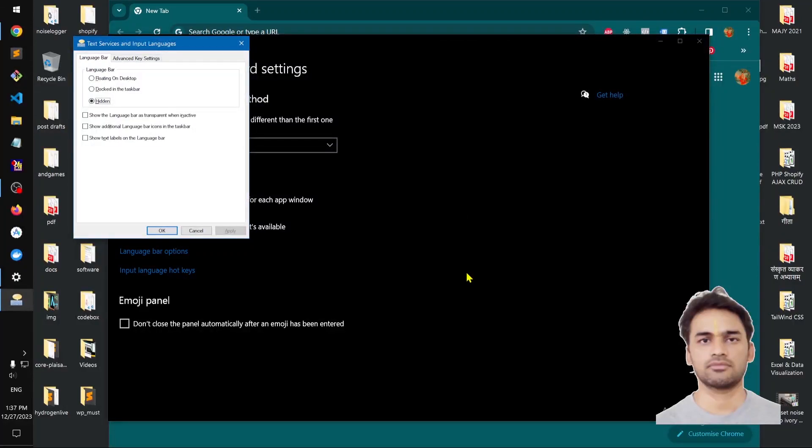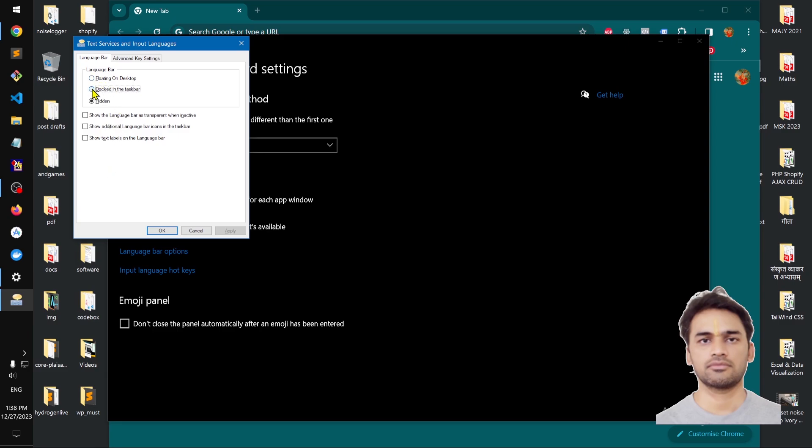Hello and welcome, my name is Amulya and you're watching TubeMint. In this video I'm going to show you how you can hide and show your language bar in your taskbar, and how you can dock it in your taskbar.